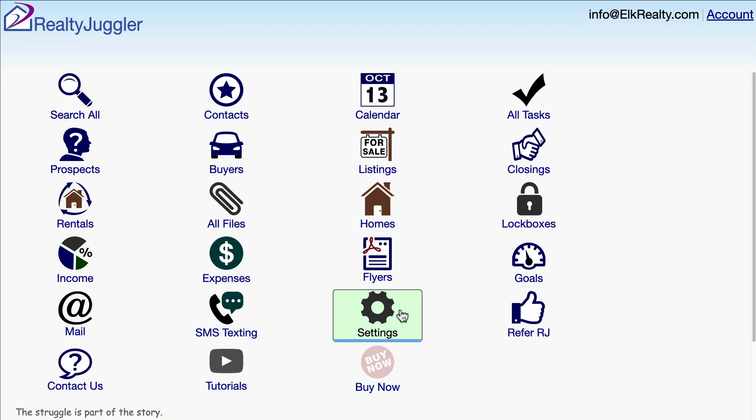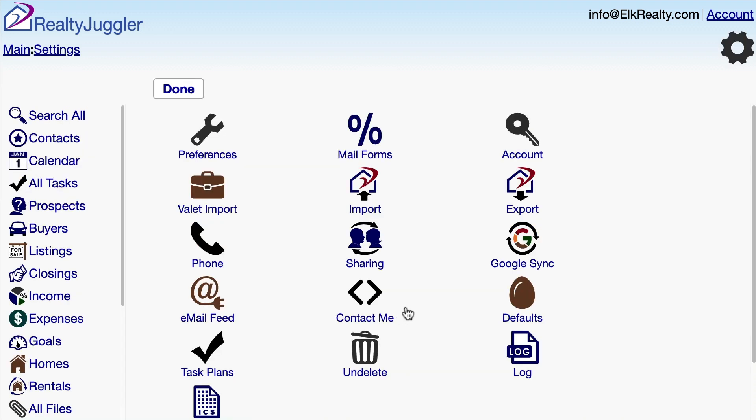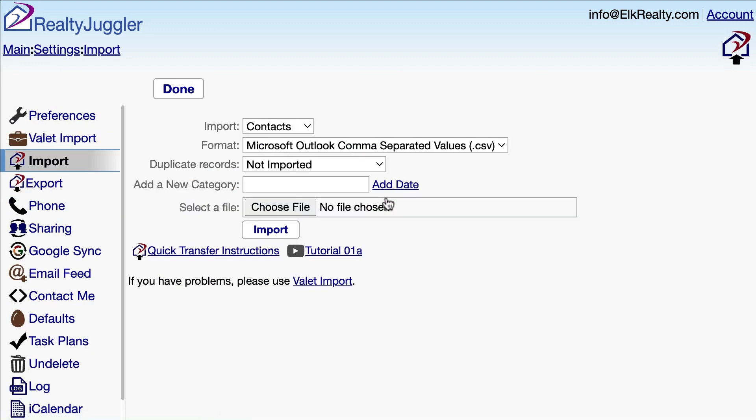I'll start by signing into RealtyJuggler and clicking on the Settings icon. Next, I'll click on the Import icon.